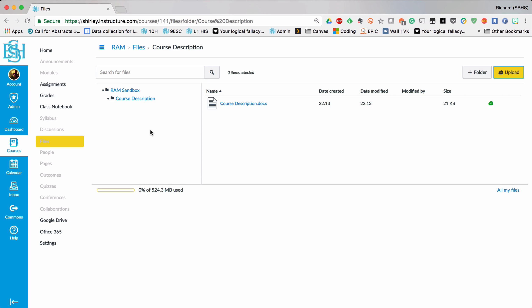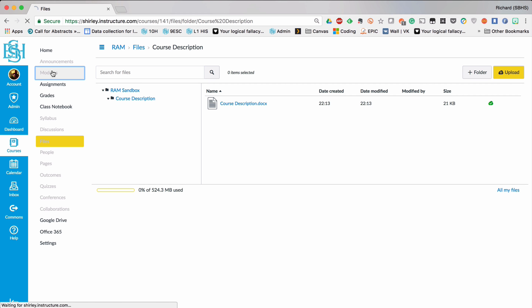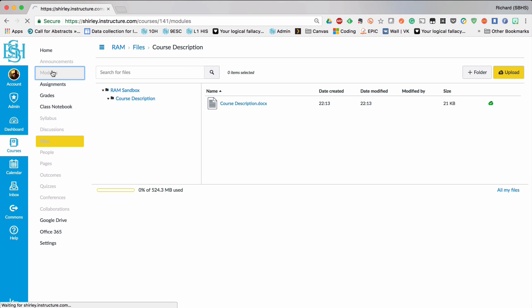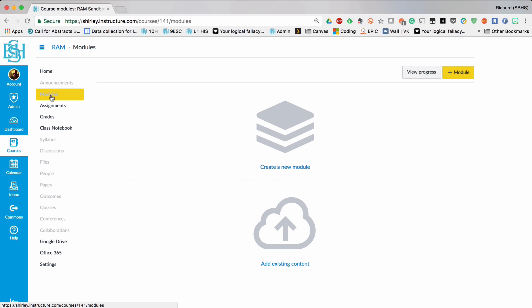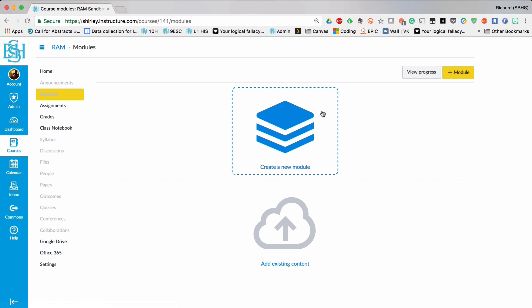So to create an area where people can access that file I'm going to go into modules which is just over here in the white menu again. Now modules may be in a different location depending on how you've set these options up in your course. And once here I'm going to create a new module.